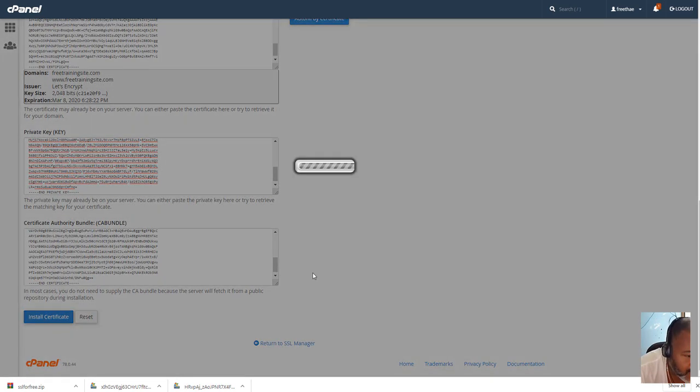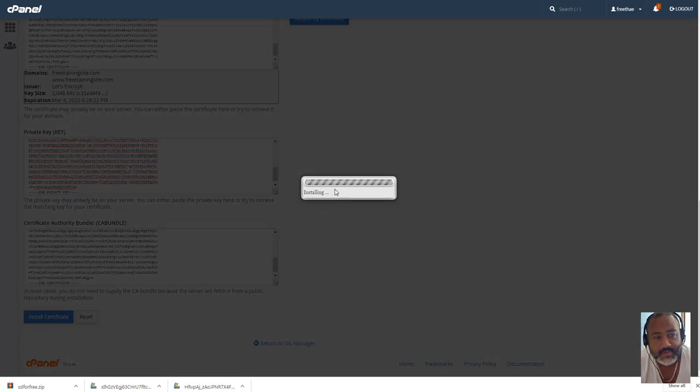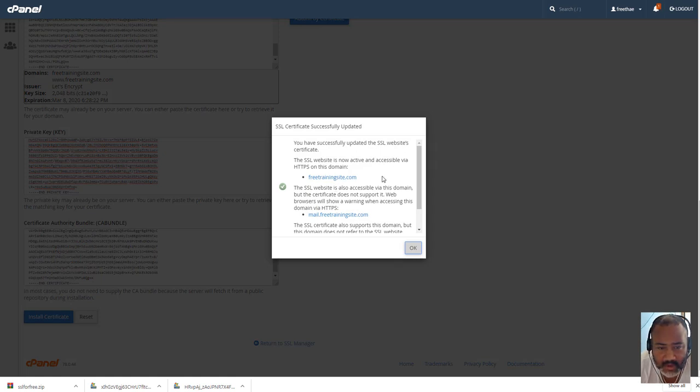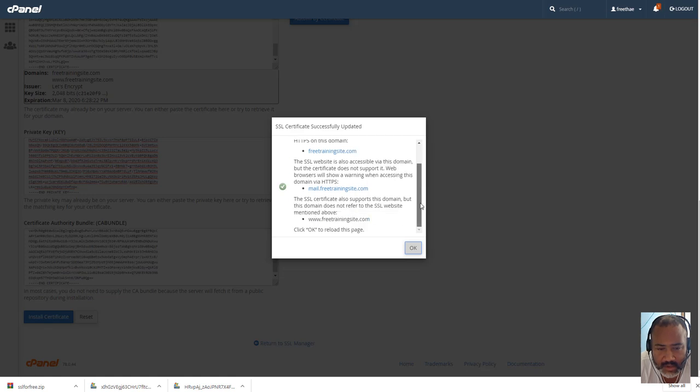I'm going to go back here, and copy the CA bundle, select all, copy. Okay, now install certificate, everything should work. SSL successfully updated, you have successfully updated SSL certificate. Hit okay.